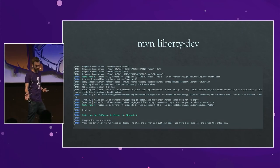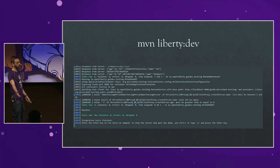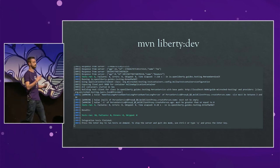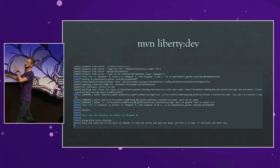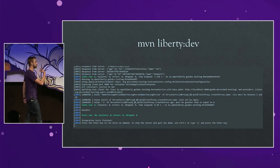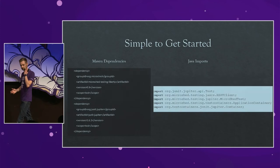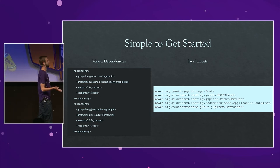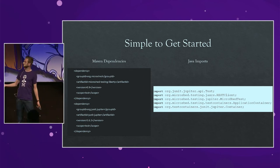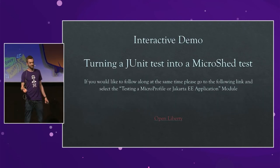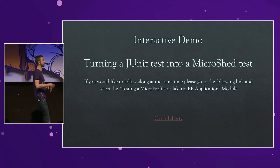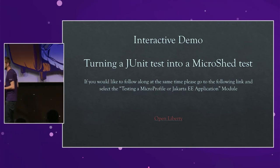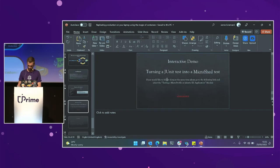So that's basically the output you'll get — it exposed ports, started up the containers in about one second, ran the tests against it, and then shut back down. As a developer, you don't have to clutter your laptop with lots of different prereqs — everything is provided in the container, which you can just throw away afterwards. Very simple to get started with MicroShed testing and Test Containers — you only need a couple of Maven dependencies in your POM file and not many imports. What I'm going to try now is an interactive demo on this online learning environment to show how quickly I can turn a JUnit test into a MicroShed test.